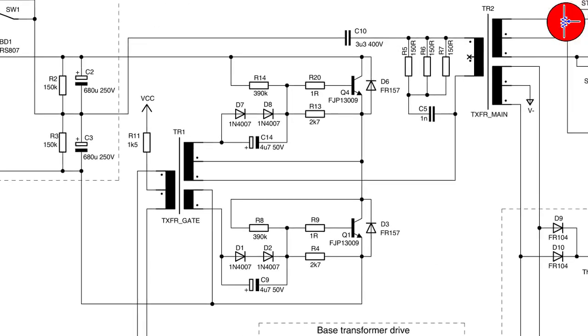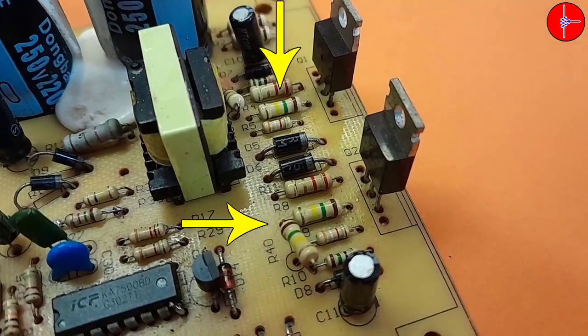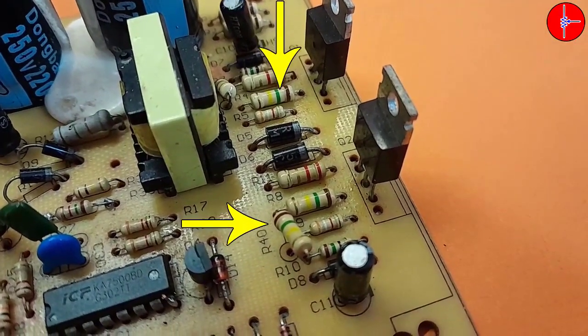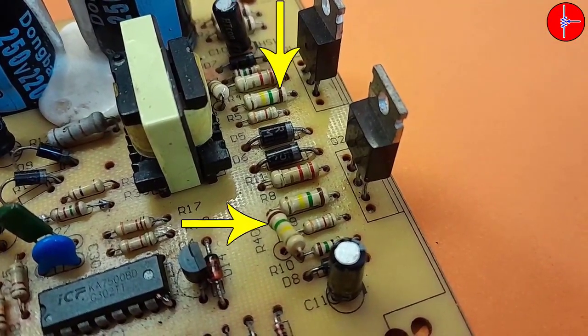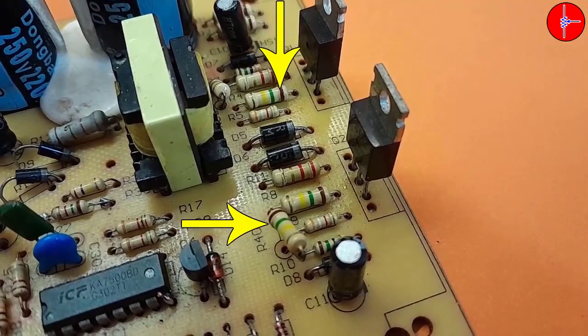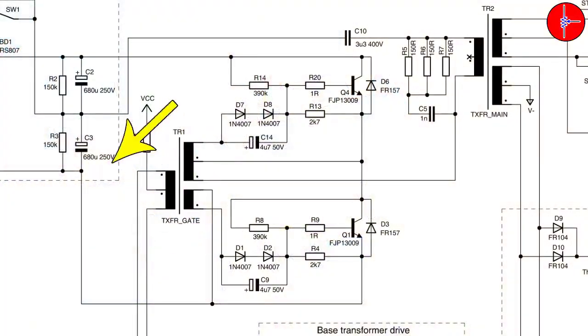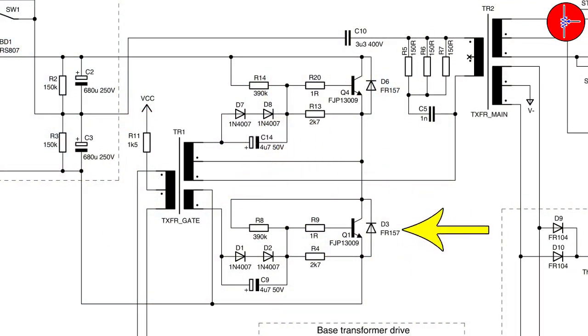Each power transistor has a resistance of 390 kilo-ohms. In some circuits such as this circuit, two resistors of 150 kilo-ohms are connected in series and receive voltage directly from storage capacitors. This resistance provides the necessary voltage to turn on the transistor at the first moment.